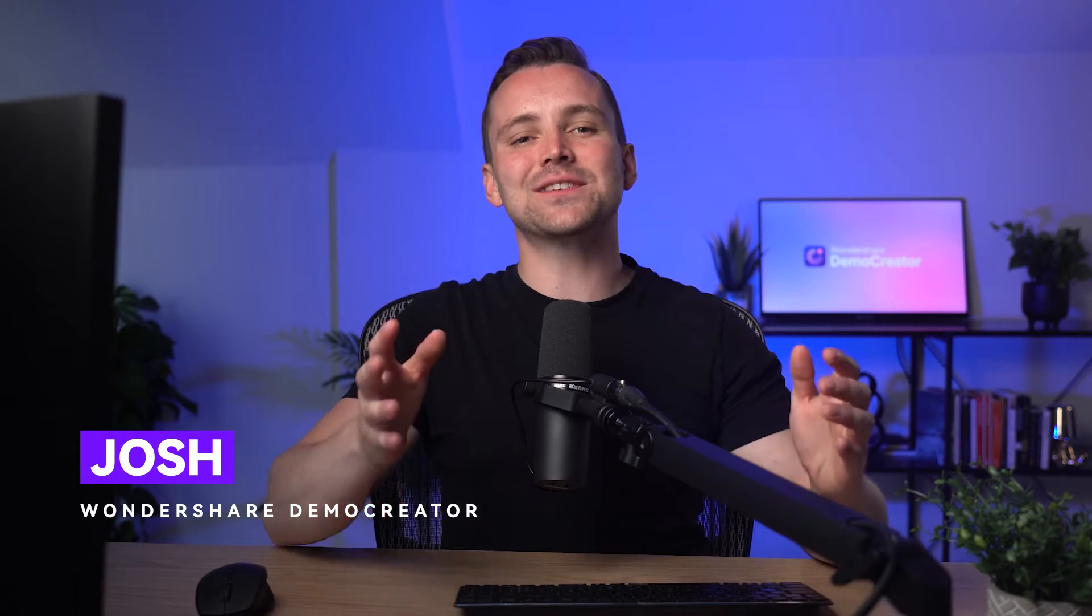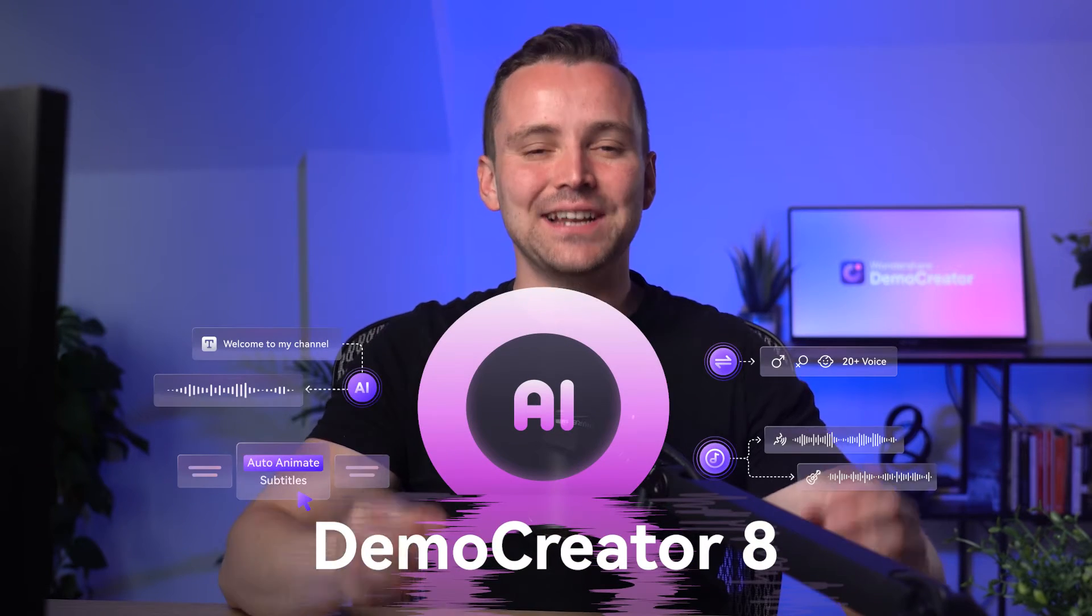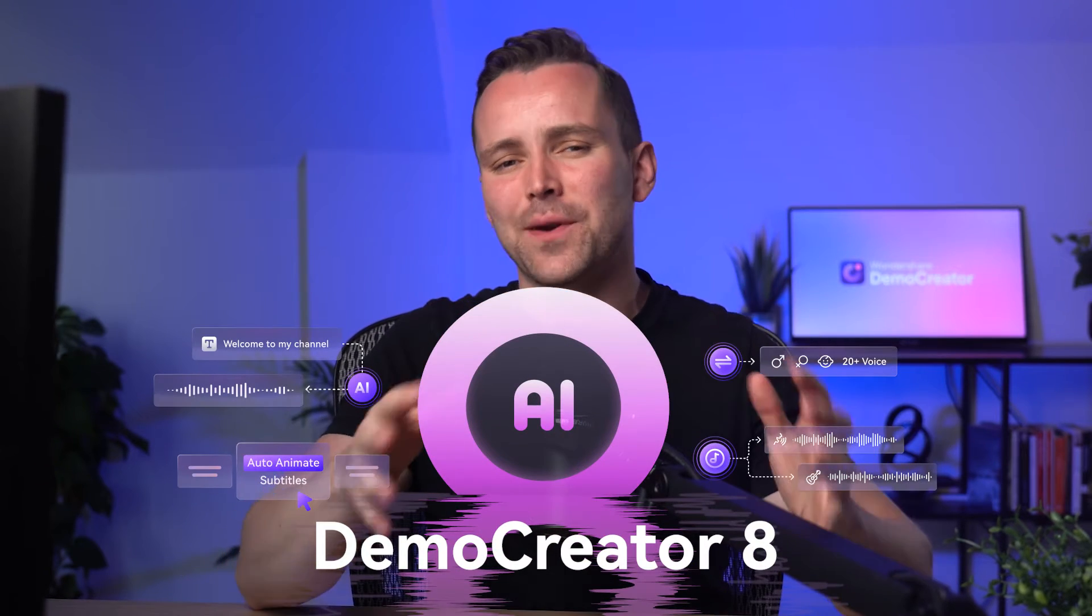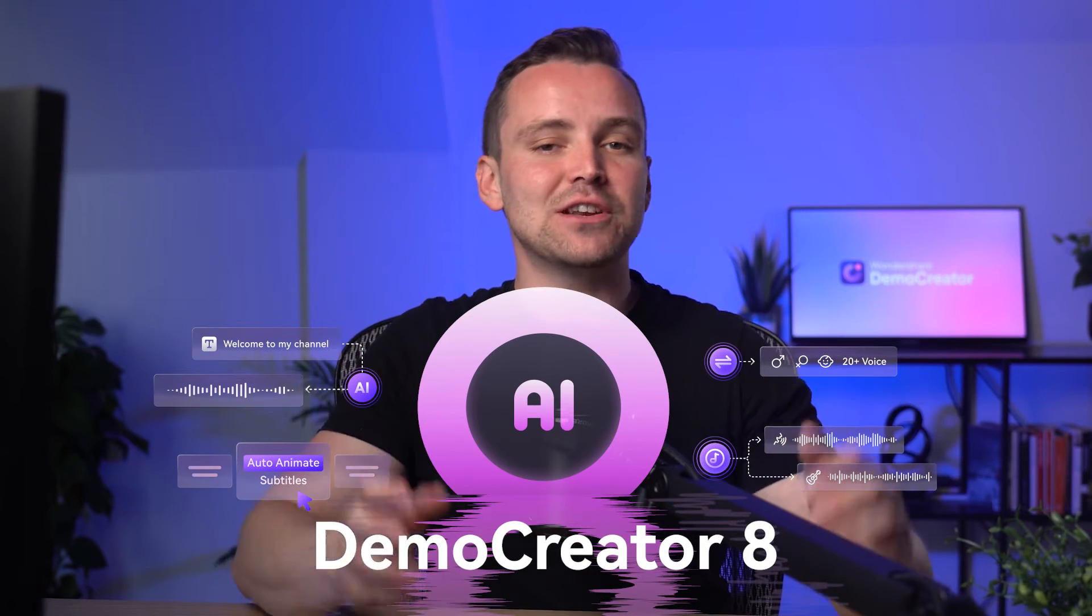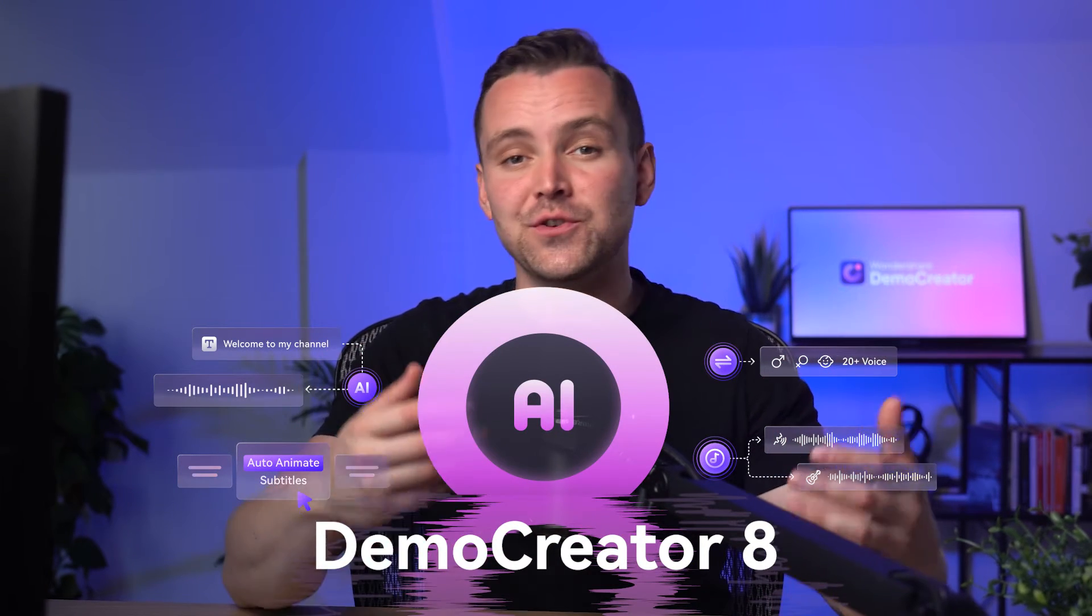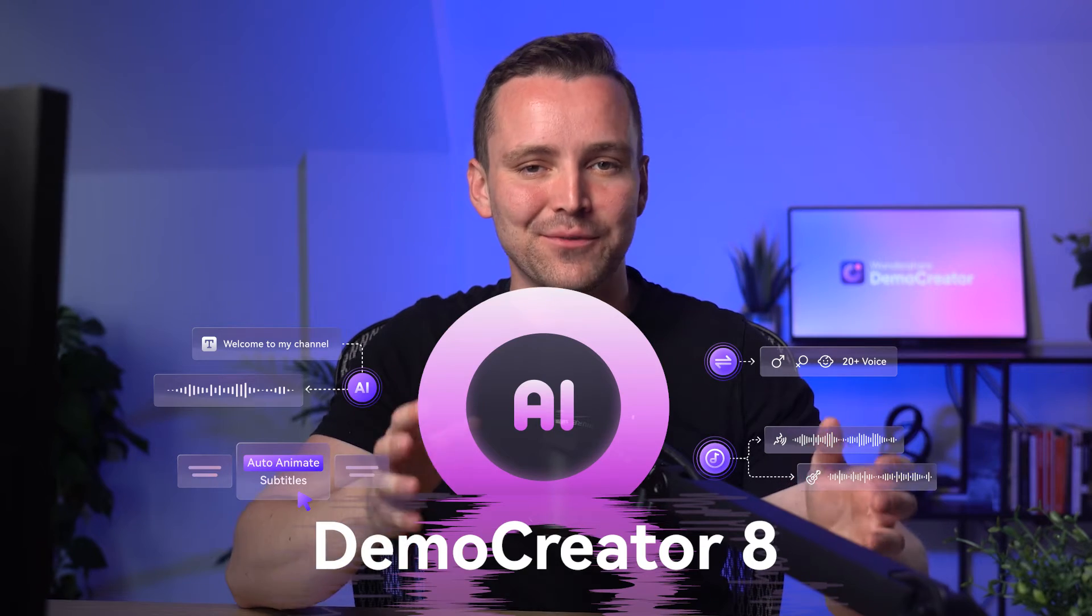Hey everyone, it's Josh, back with another video, and today I'm excited to share something awesome with you. Wondershare has just launched Demo Creator 8, and it's packed with incredible new features, especially for all of us who love using AI to make our content even more amazing.